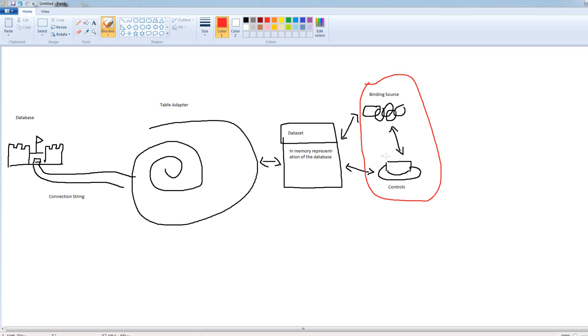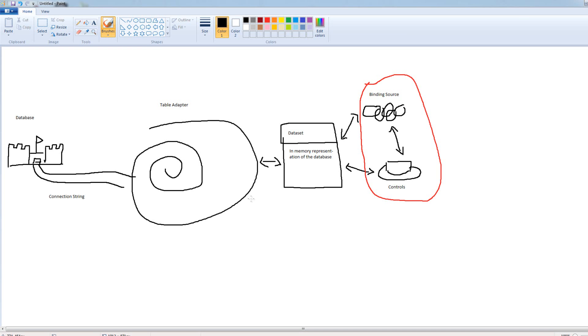And then we have behind-the-scenes logic that talks to the data set. So, the binding source and the controls only talk to the data set. They don't talk to the table adapter, they don't talk to the database. Then the data set talks with the table adapter. And the table adapter talks to the database. The data set does not talk to the database, and the table adapter doesn't talk directly to the binding source of the controls. The data set is the middleman there.